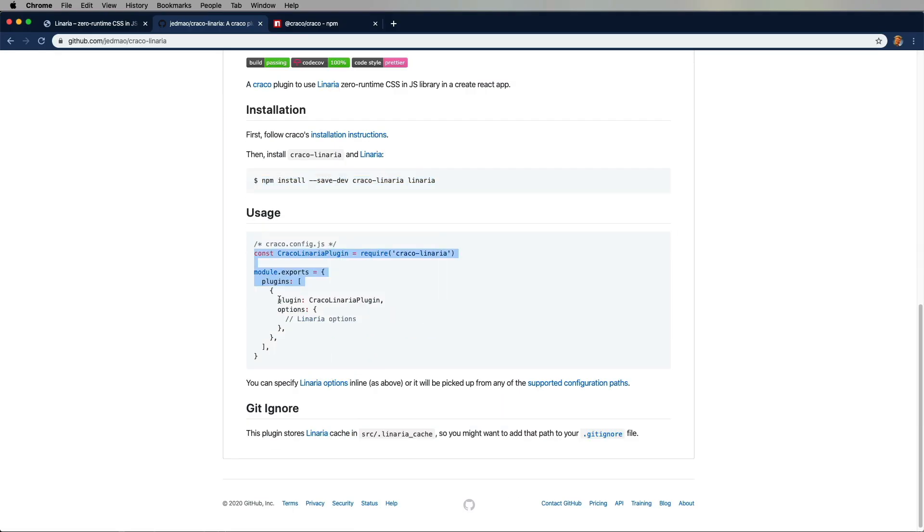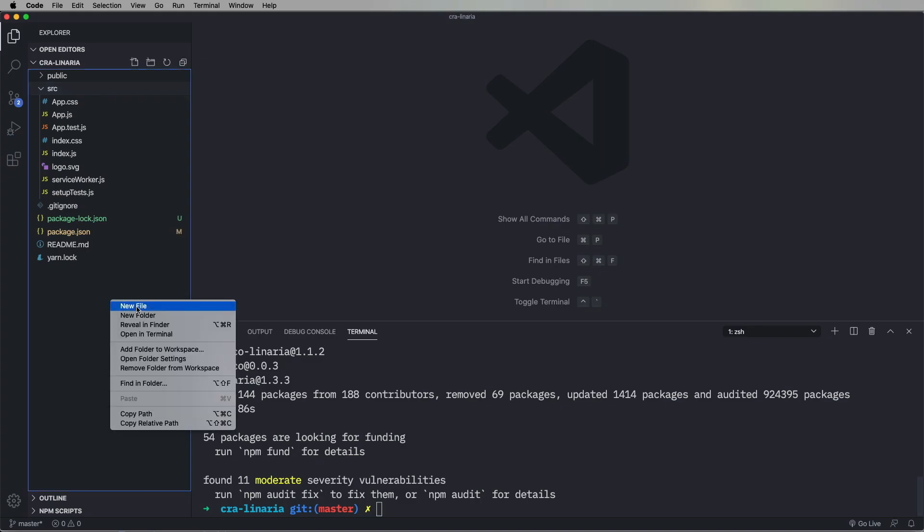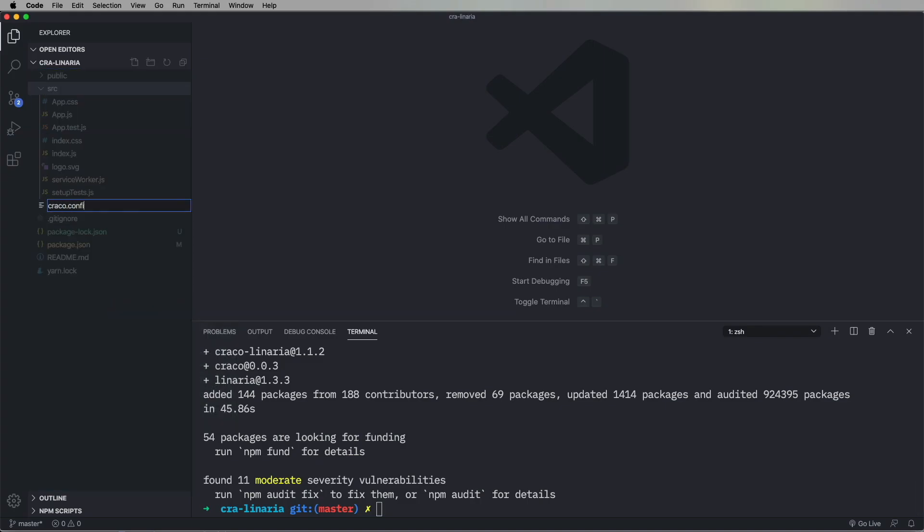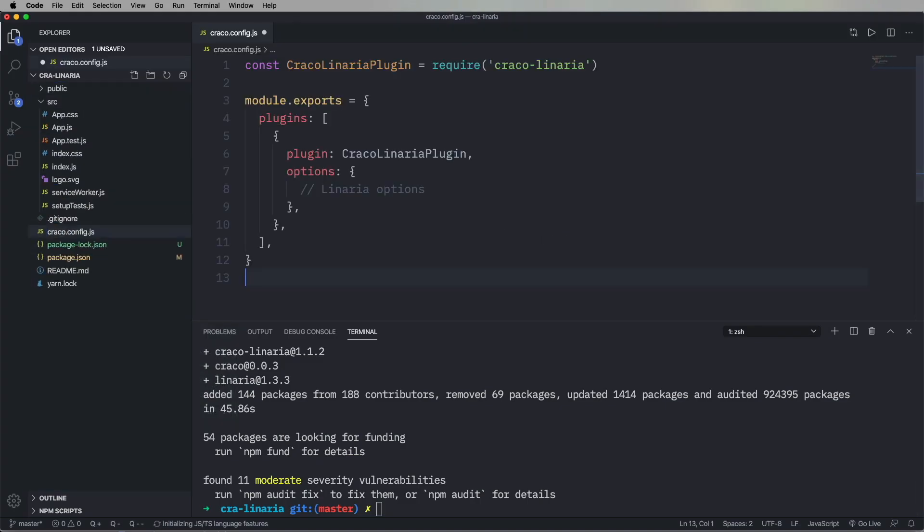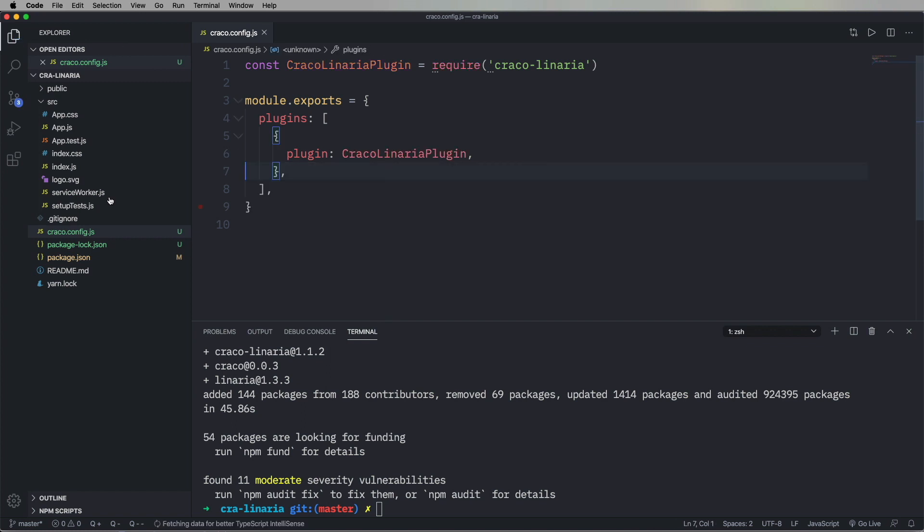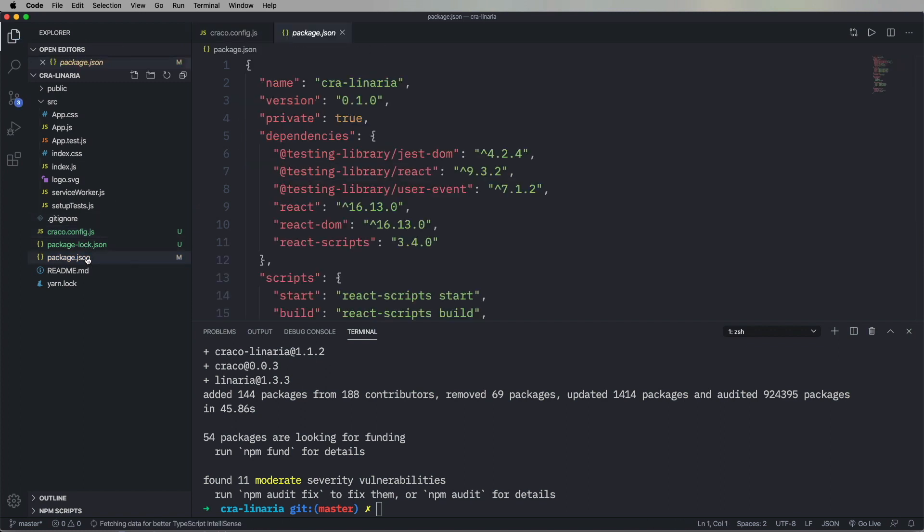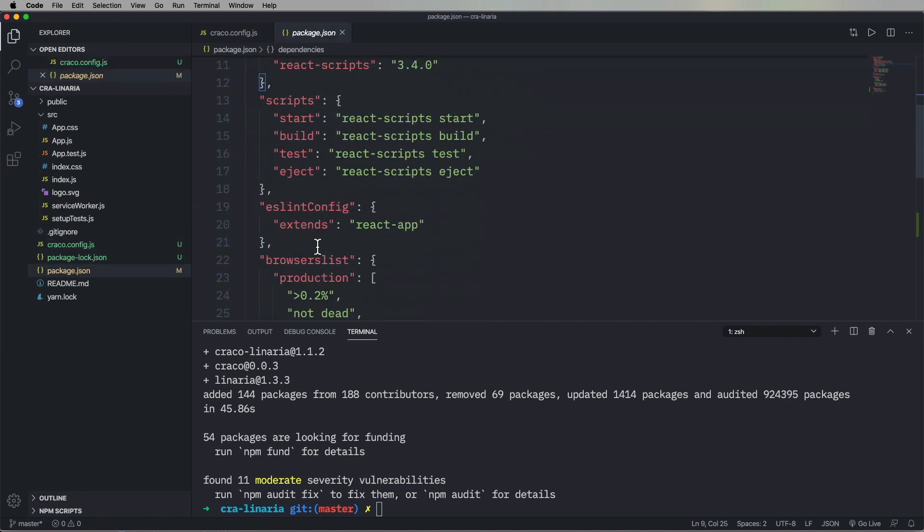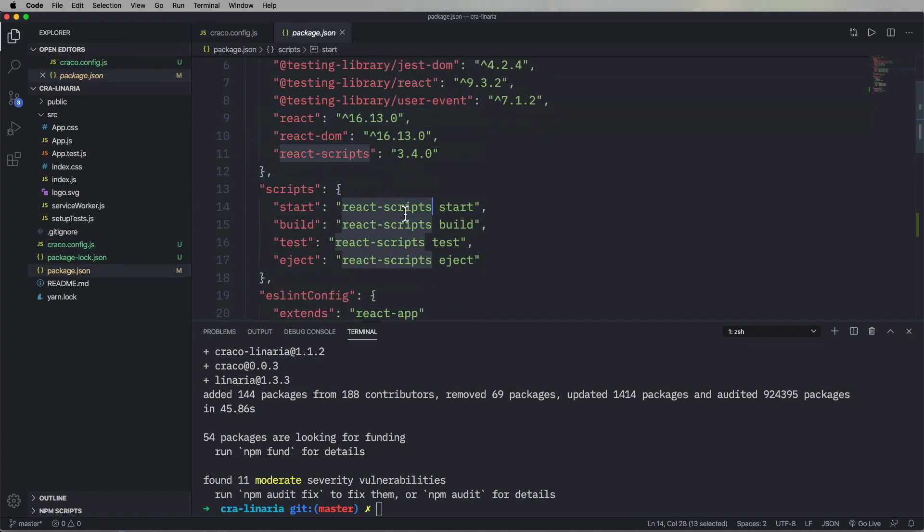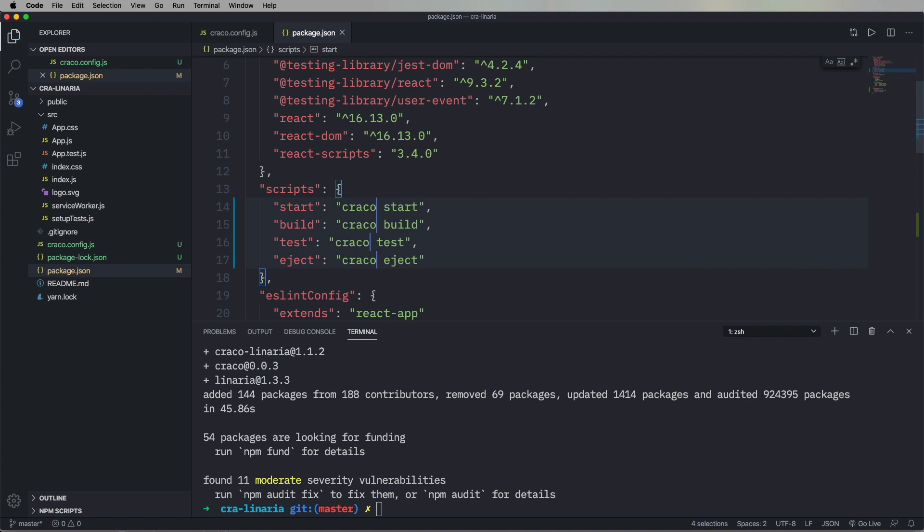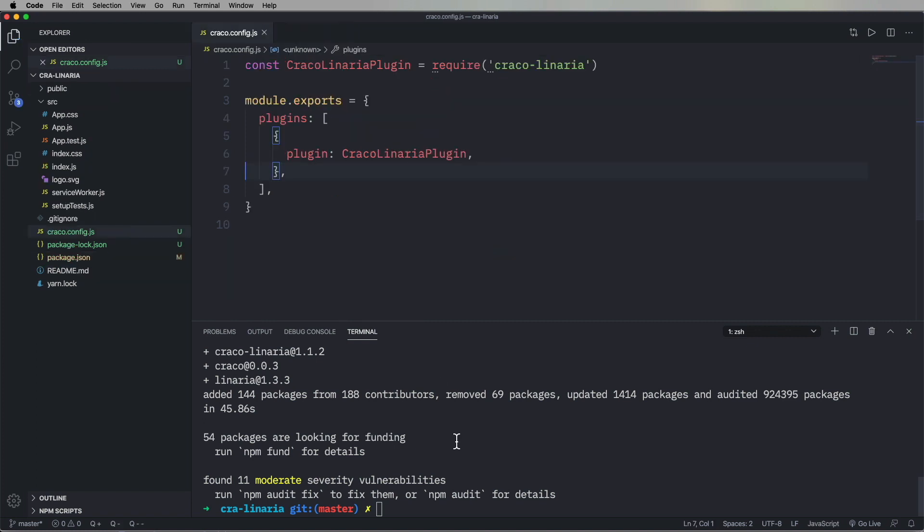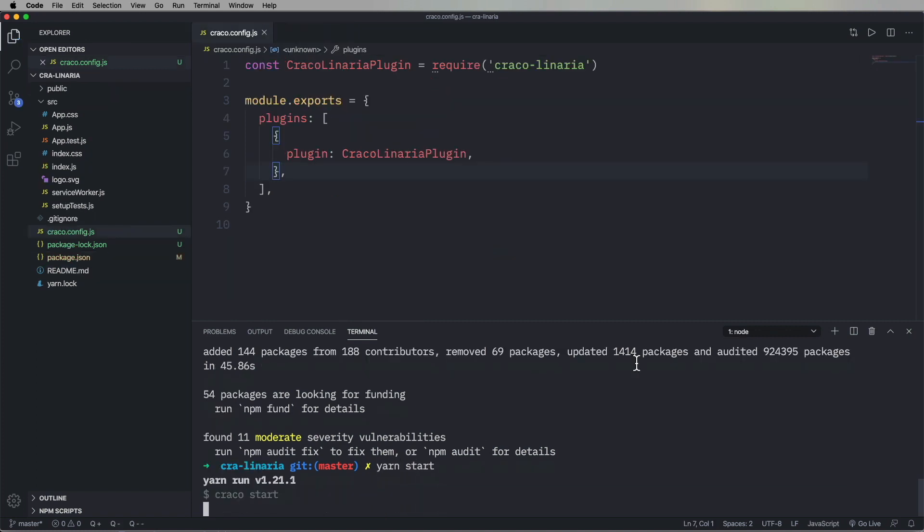Now let's configure that. One thing you gotta do is remove React scripts and then turn that into Cracko. Let's go do that, easy peasy.